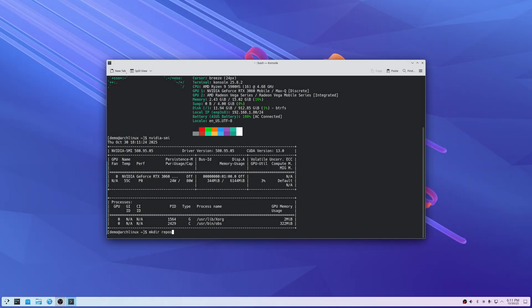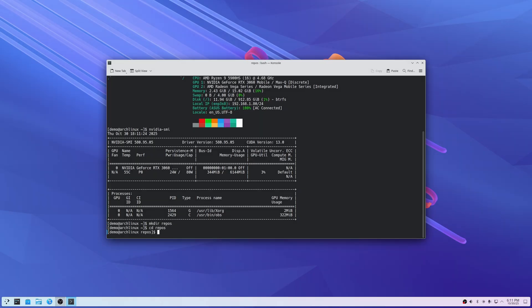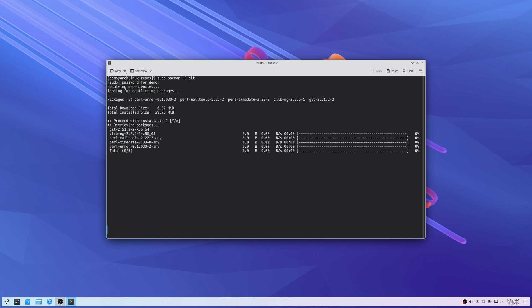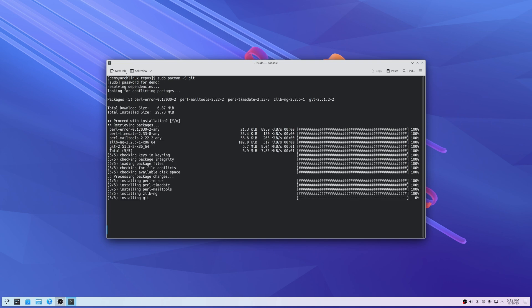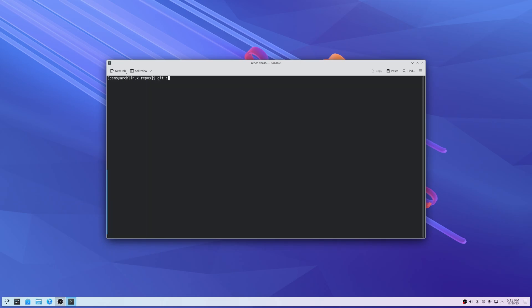I just made a directory called repos, because when I start installing everything I want to keep it tidy on my system. Then install git via pacman, and then git clone aur.archlinux.org/yay.git.